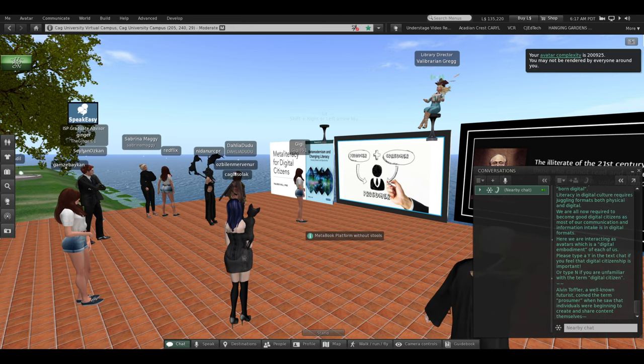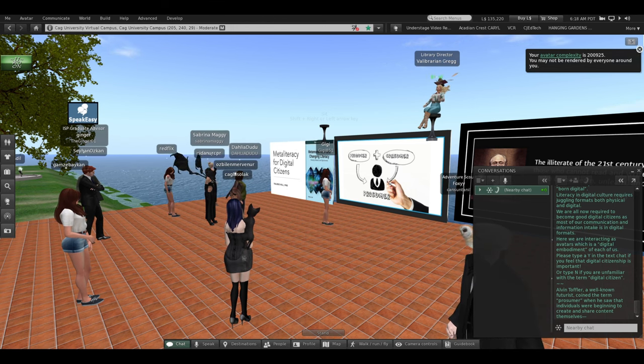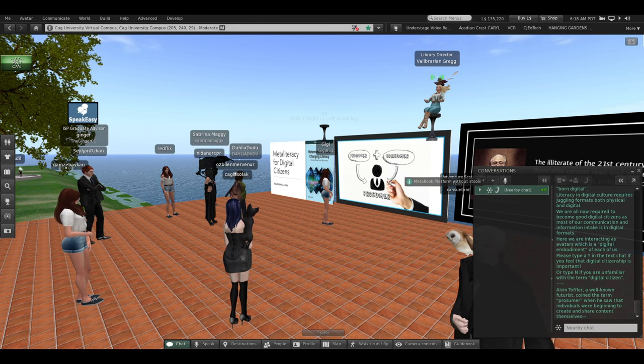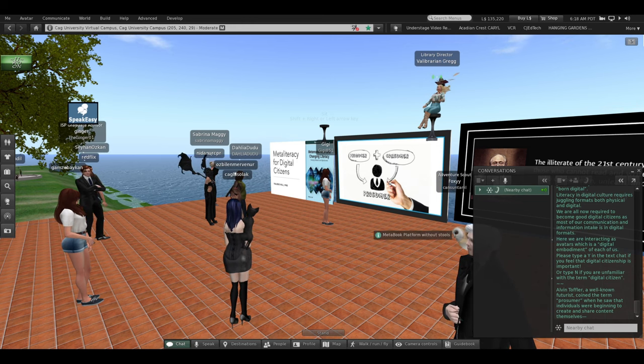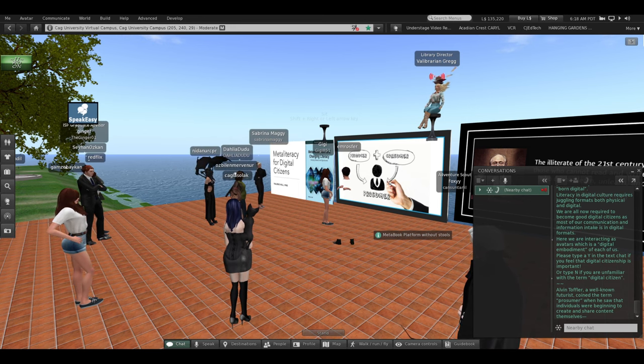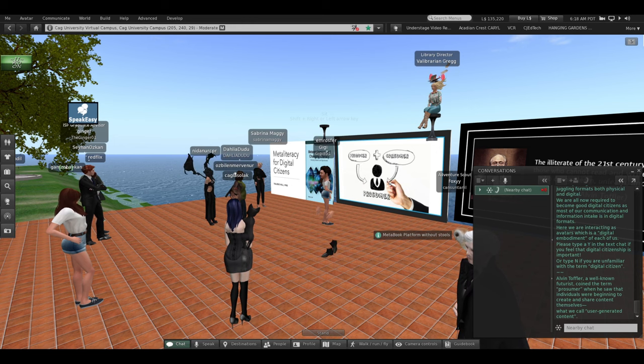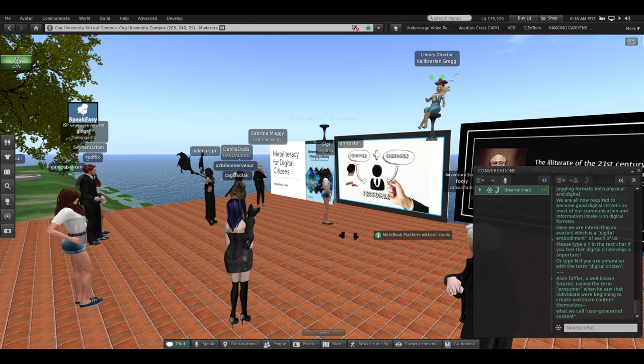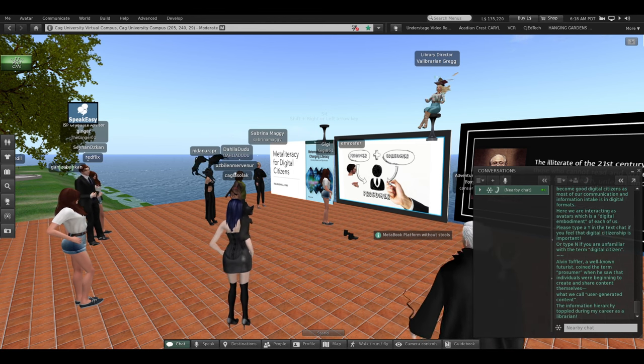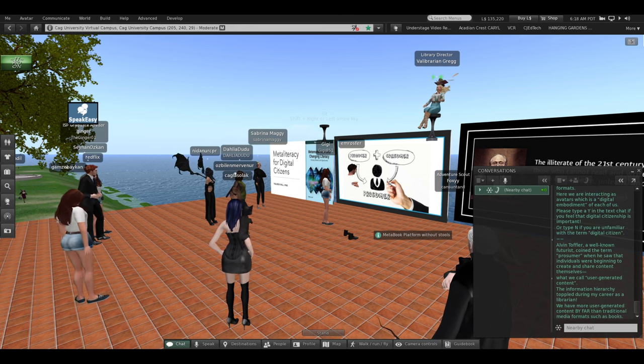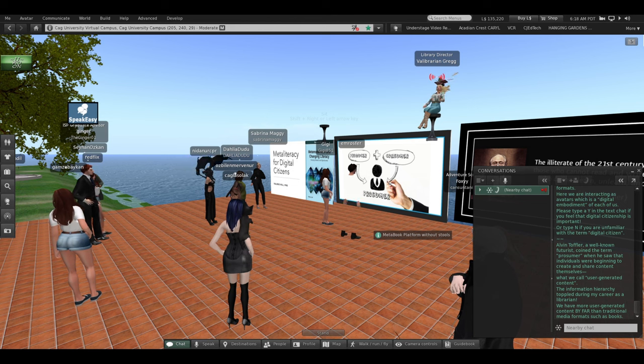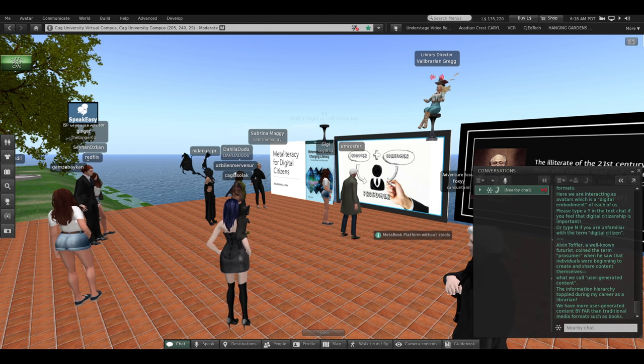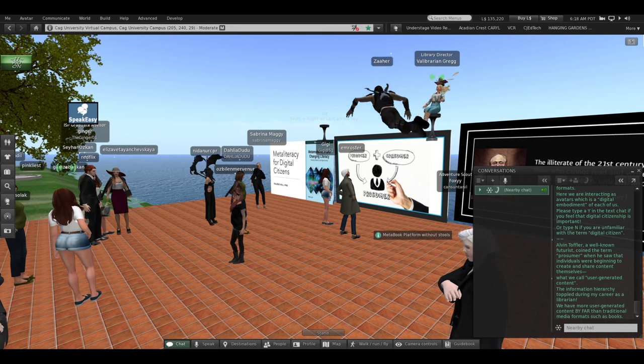Alvin Toffler, he's a well-known futurist. He coined the term prosumer when he saw that individuals were beginning to create and share content themselves. And he talked about this before the turn of the century. This is what we call user-generated content, the content that you and I create. The information hierarchy toppled during my career as a librarian. We now have far more user-generated content than we have traditional media formats, such as books in print.